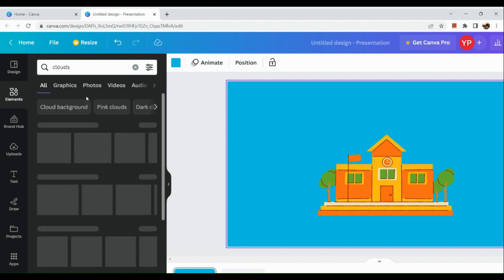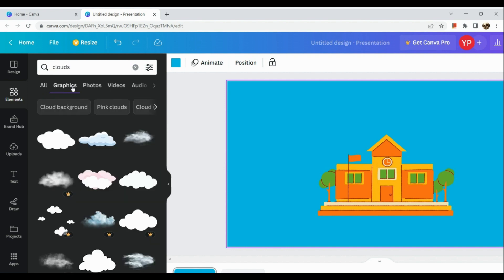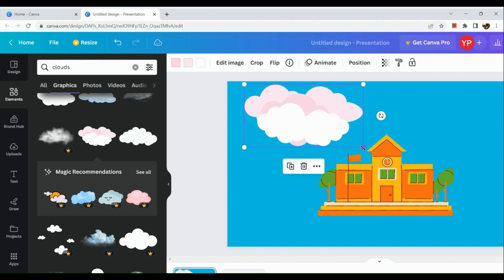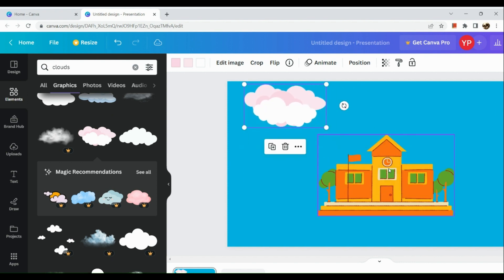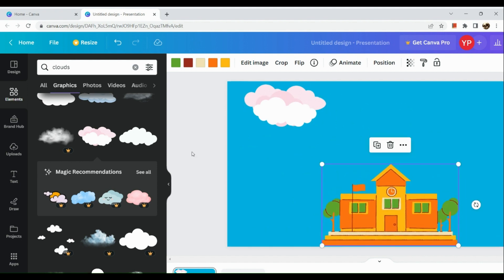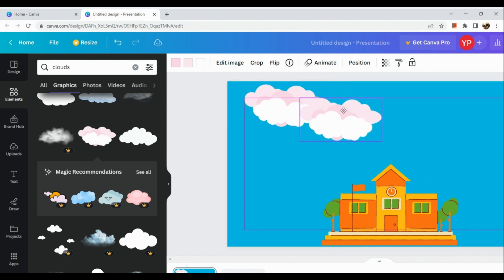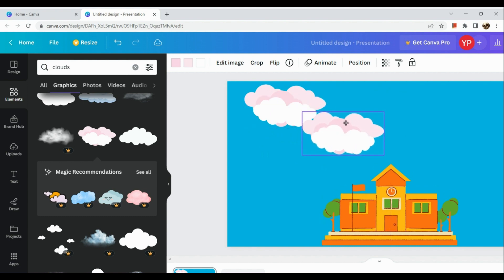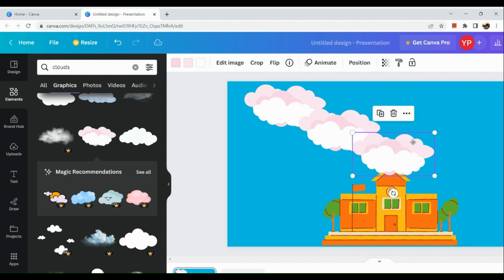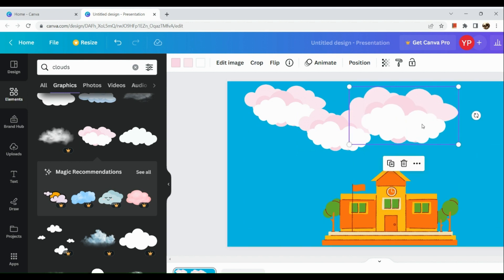Next, we're going to add some clouds. Let's go back to the elements section. If you want to make a really animated video, I suggest going to the graphics section of the elements, because you can see more animated content and suggestions from Canva. You can click the plus icon — right beside the trash can button — to add more clouds.